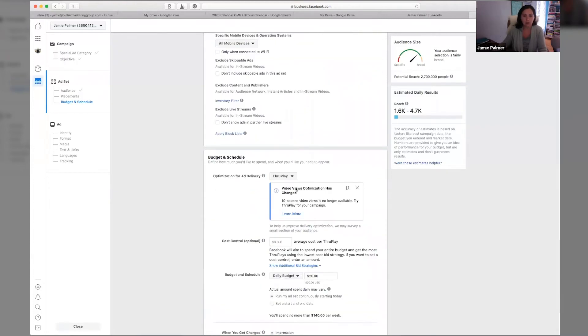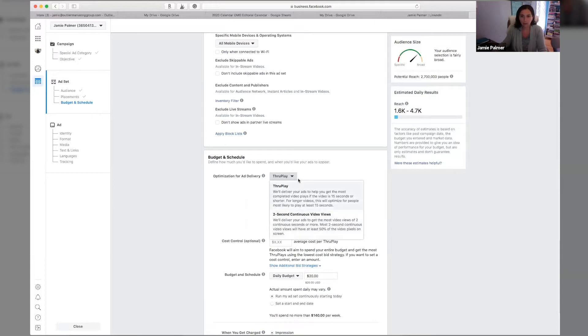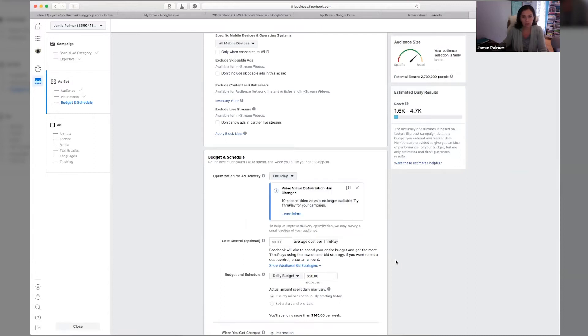So then you're going to want to choose what you want to optimize for the ad delivery, whether it's through play or two second video views continuous. I recommend through play because that's getting people to watch more of your video.